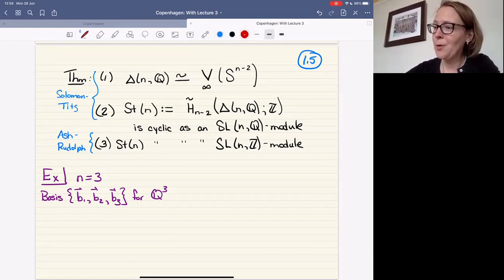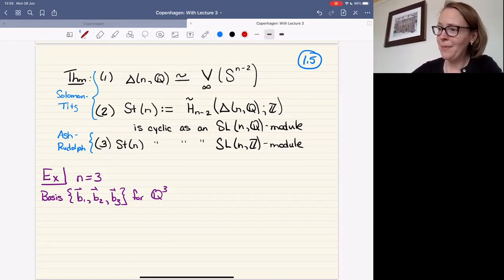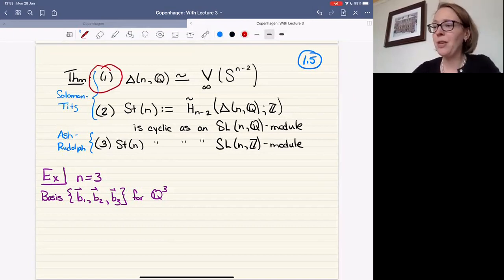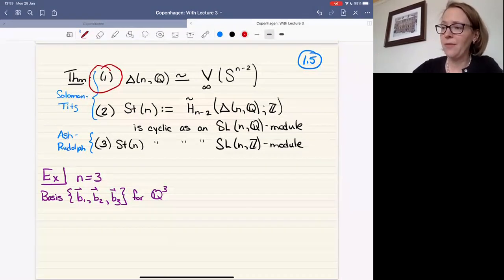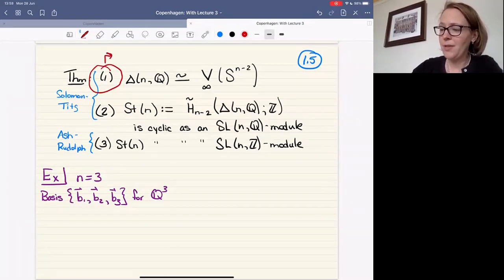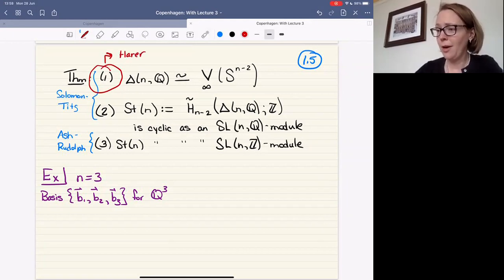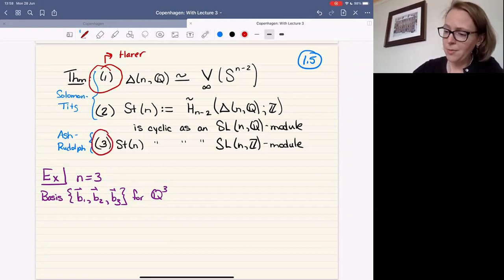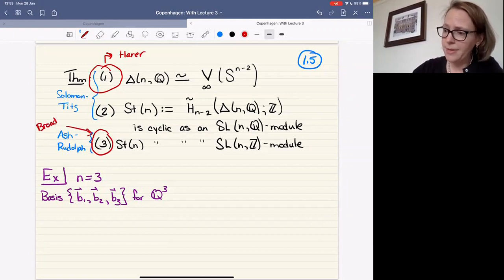That's a theorem of Solomon–Tits. Something I'm going to talk about more tomorrow is a theorem of Ash–Rudolph that the Steinberg module is cyclic as an SL_N(Z) module. What I'm going to be talking about is the analog of that for mapping class groups. Today's talk is focused on the analog of the first statement — that's work of Harer — and tomorrow's talk will focus more on an analog of cyclicity, which is work of Broaddus.